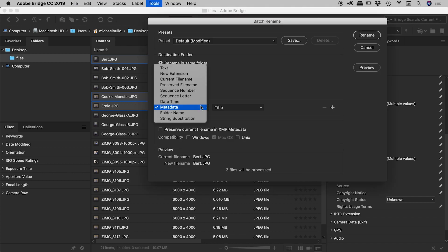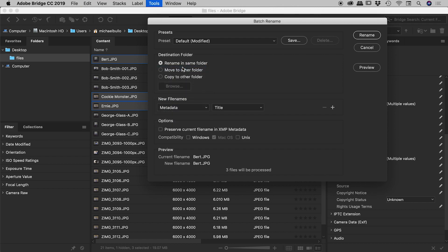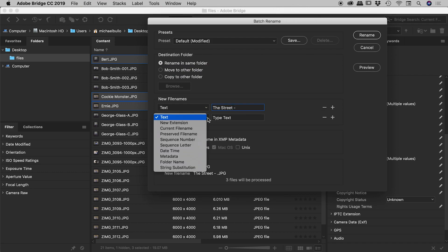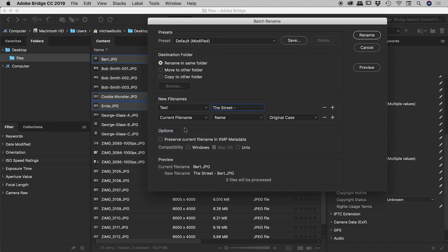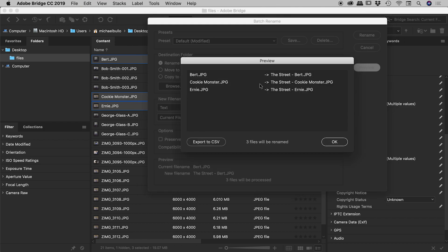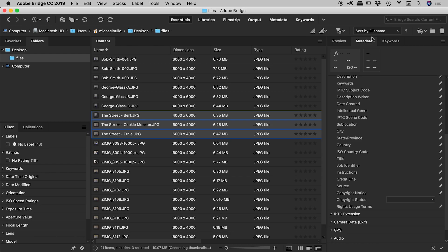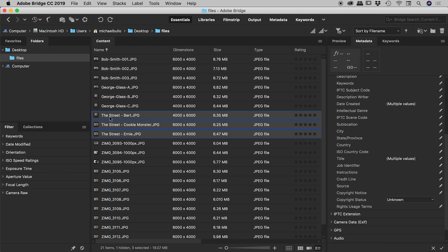Let's come down to here and we're going to go for text. In this case, let's add in the street. And so then in here we need to add the current file name. So I'm thinking this looks OK. I'm just going to do a quick preview just now. So they all now have the street dash out the front and there's Bert, Cookie Monster, and Ernie. So that's looking great. Choose Rename. Fantastic. So this has now brought those three files together. Very cool.